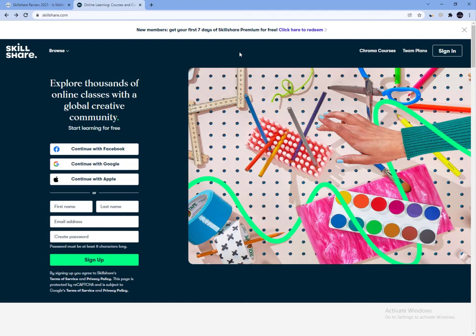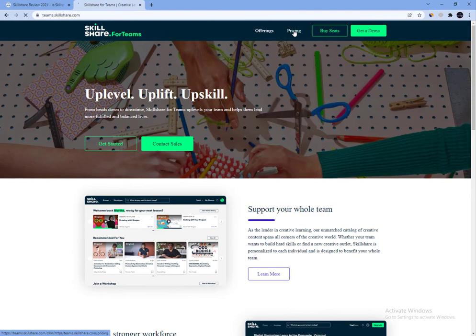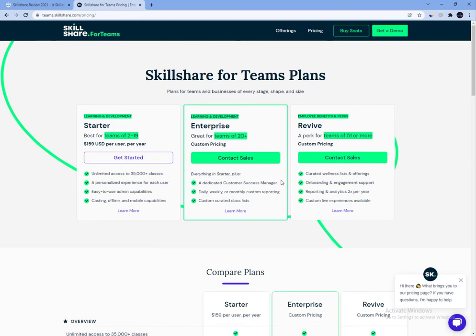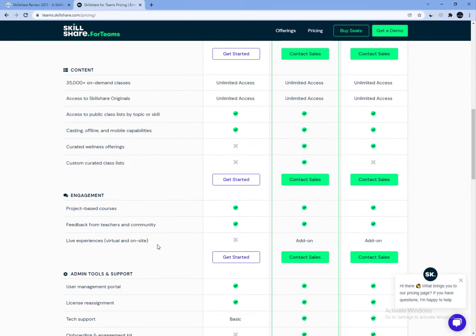The next step up on the Skillshare pricing ladder is the premium membership. Skillshare premium membership removes all the ads and opens up the entire catalog of courses. You will also be able to download classes in the mobile app so that you have the freedom to watch offline. The premium Skillshare membership costs $19 per month or just $99 per year.